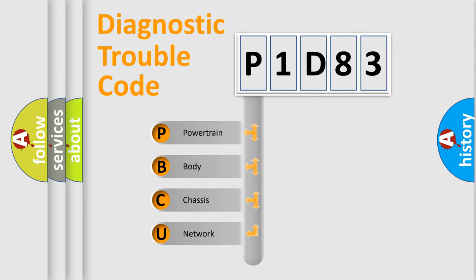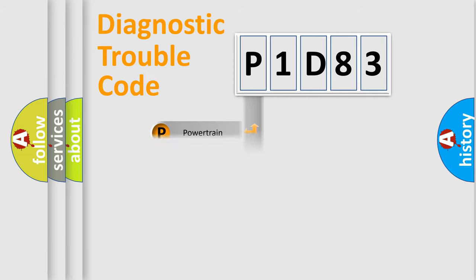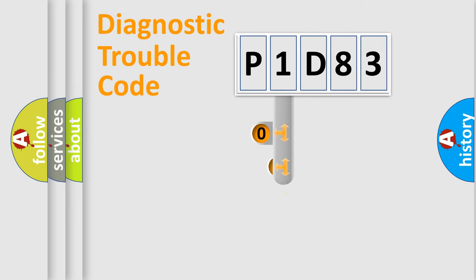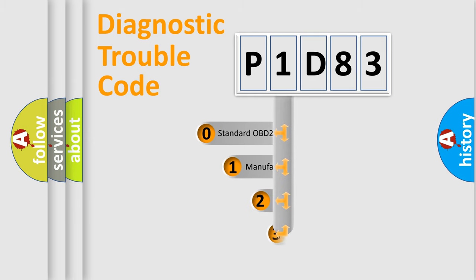We divide the electric system of automobile into four basic units: Powertrain, Body, Chassis, and Network. This distribution is defined in the first character code.